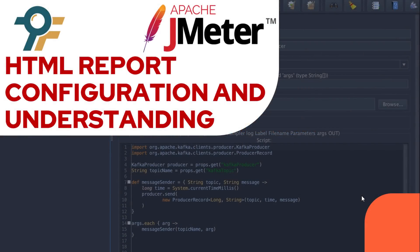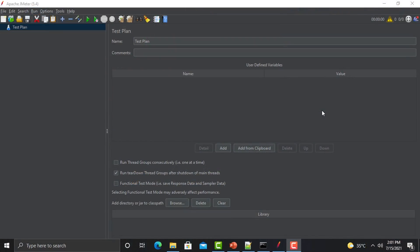Hello everyone, welcome to this tutorial. In this tutorial we will learn how we can configure the HTML reports and understand the different sections in the HTML report. In our previous session we learned how we can generate the HTML report — there were three ways, two from the command line and one from the UI. In some cases you might need to customize that report.